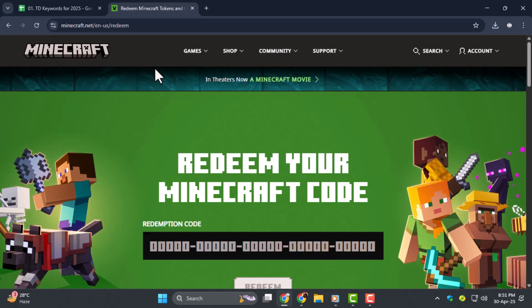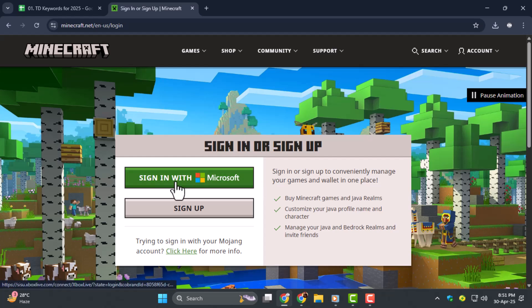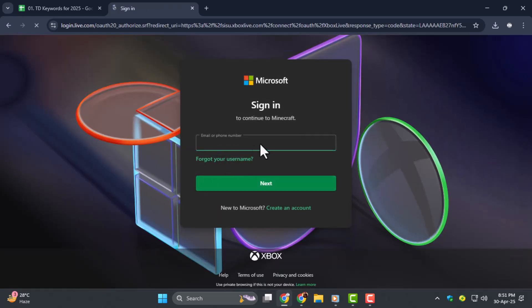Step two, sign in using the Microsoft account you wanna play Minecraft with. Make sure you use the correct account because the game will be linked to it permanently.